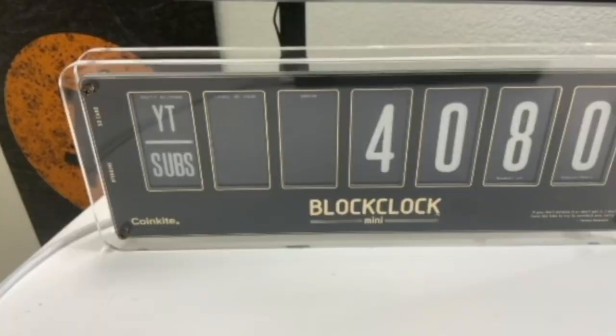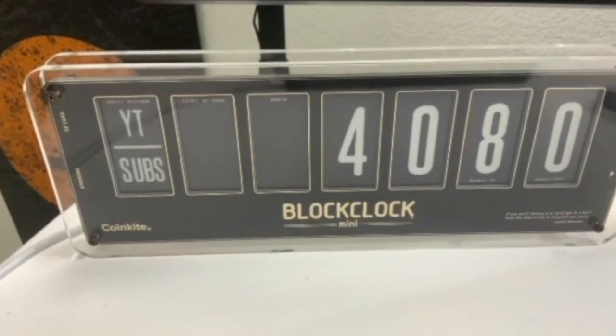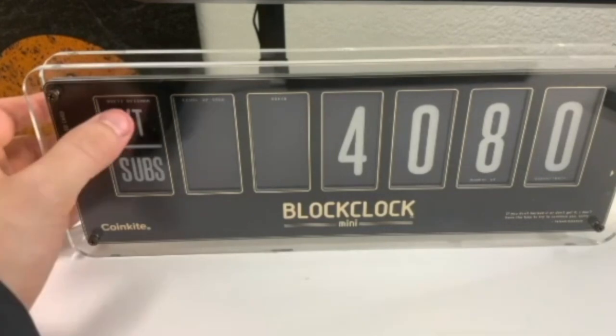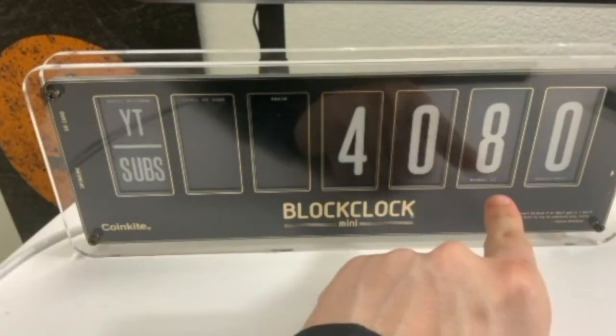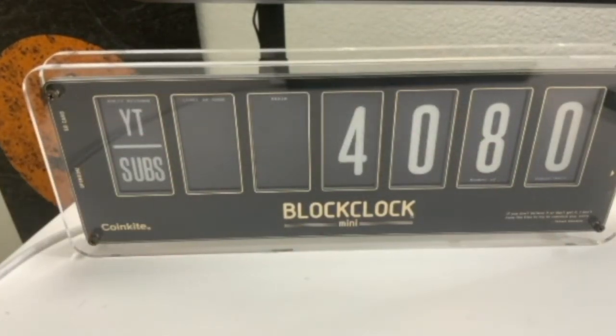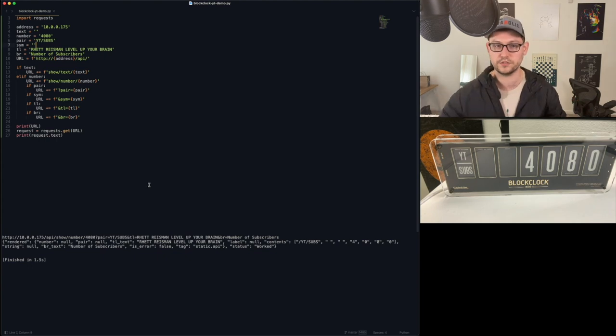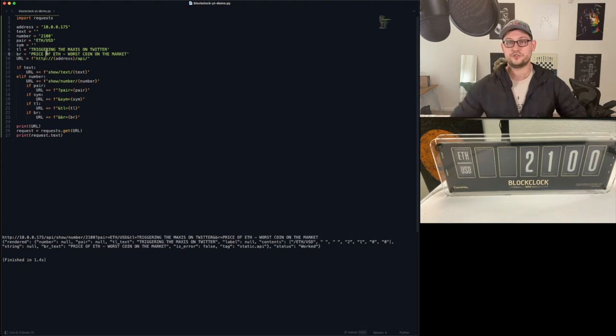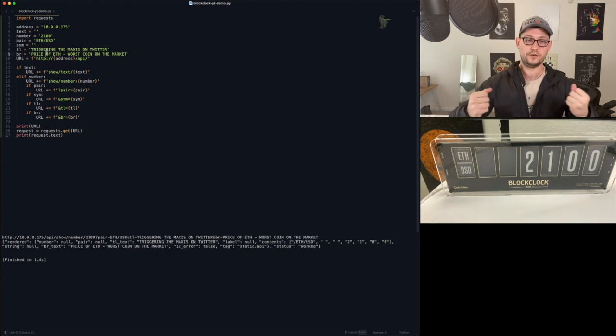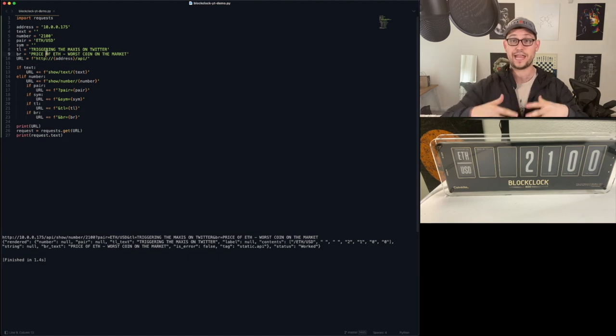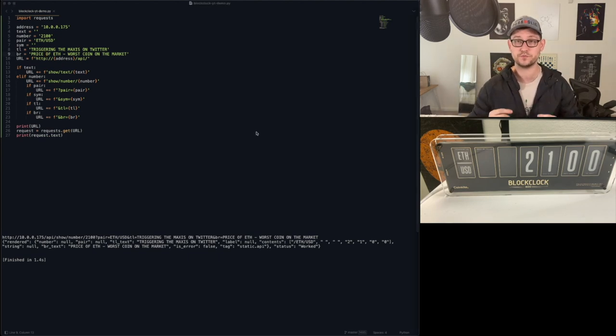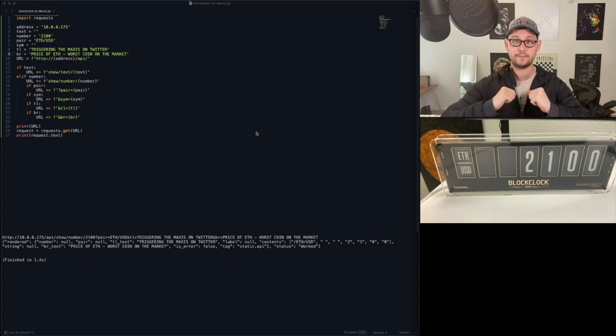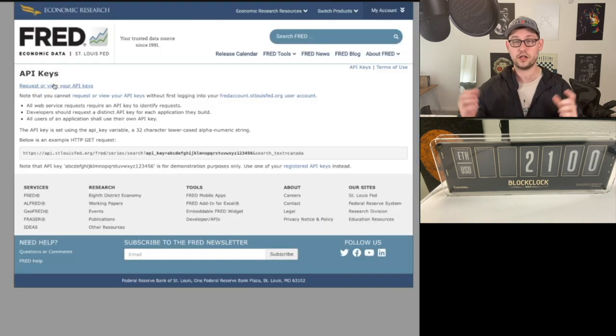And then next, we're going to make this big if statement to say if it's going to be text, we're going to add the text stuff to the URL. If it's a number, we're going to add the number stuff to the URL. If it's a pair, we're going to add the pair code to the URL. Same thing for symbol and the top line and the bottom right. Then we're just going to print the URL and ping this URL that we've built. Let's go ahead and execute this code. If I zoom in here, you can see that it says Rhett Reisman level up your brain in the top, and then down here in the bottom it says number of subscribers. So now we sort of have a framework that we can fill this data with anything that we want.